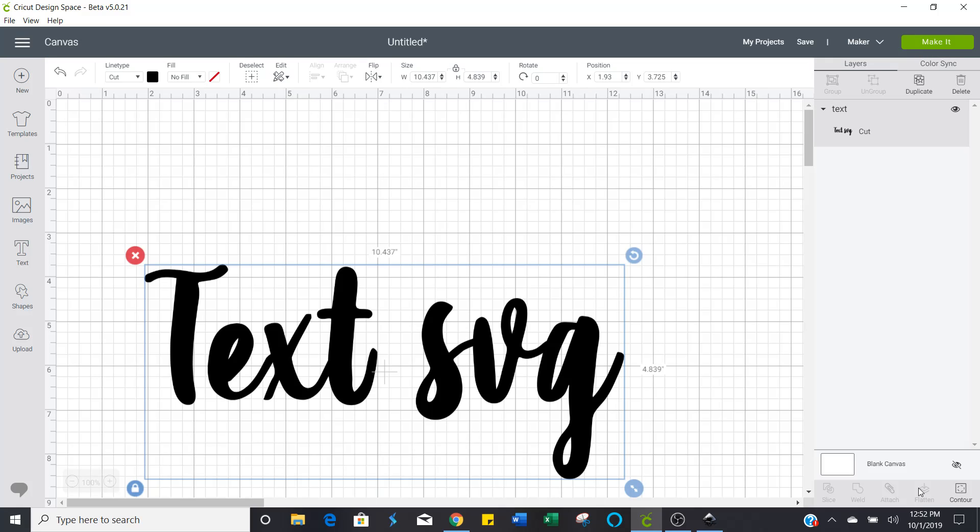If you like this video, go ahead and give me a thumbs up. Don't forget to subscribe so that you can be alerted to the next video. In the next video, I'm going to be showing you how to take any image from the internet and turn that into an SVG file.